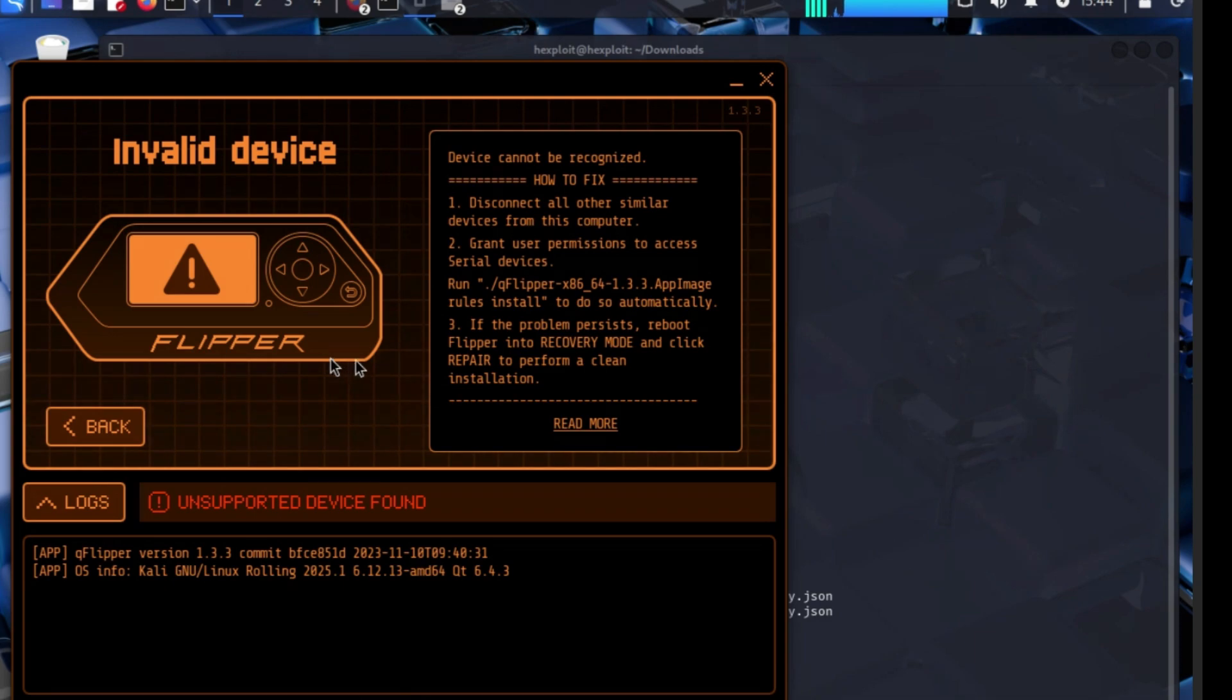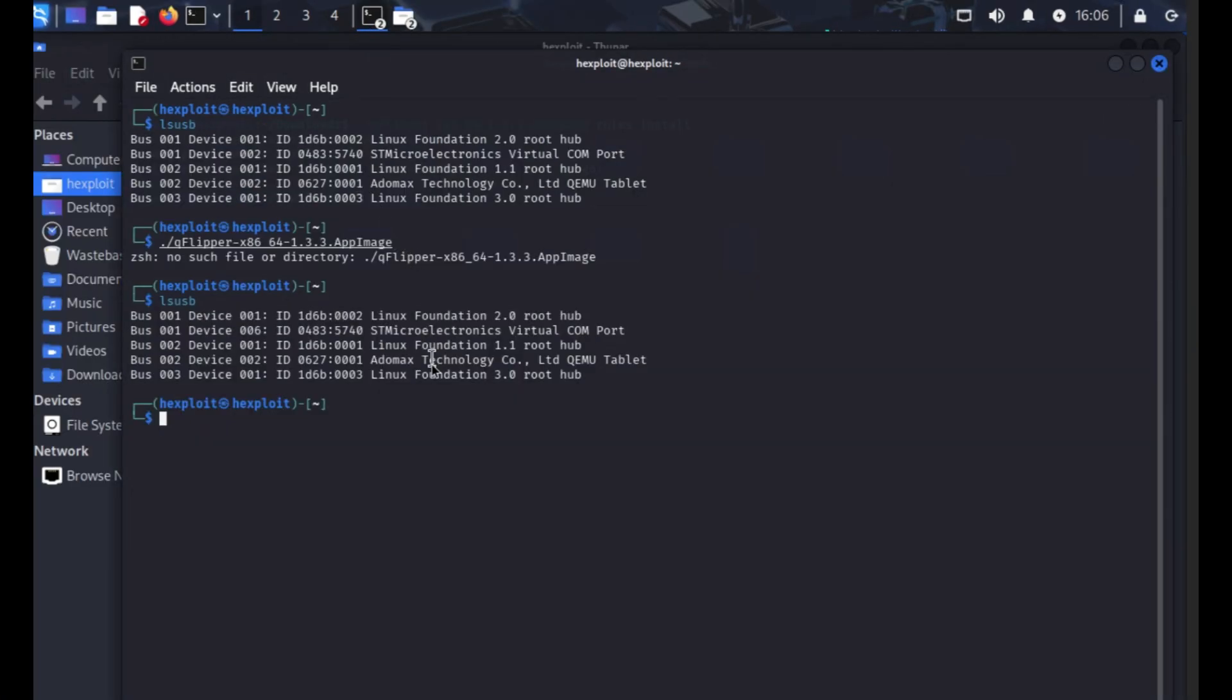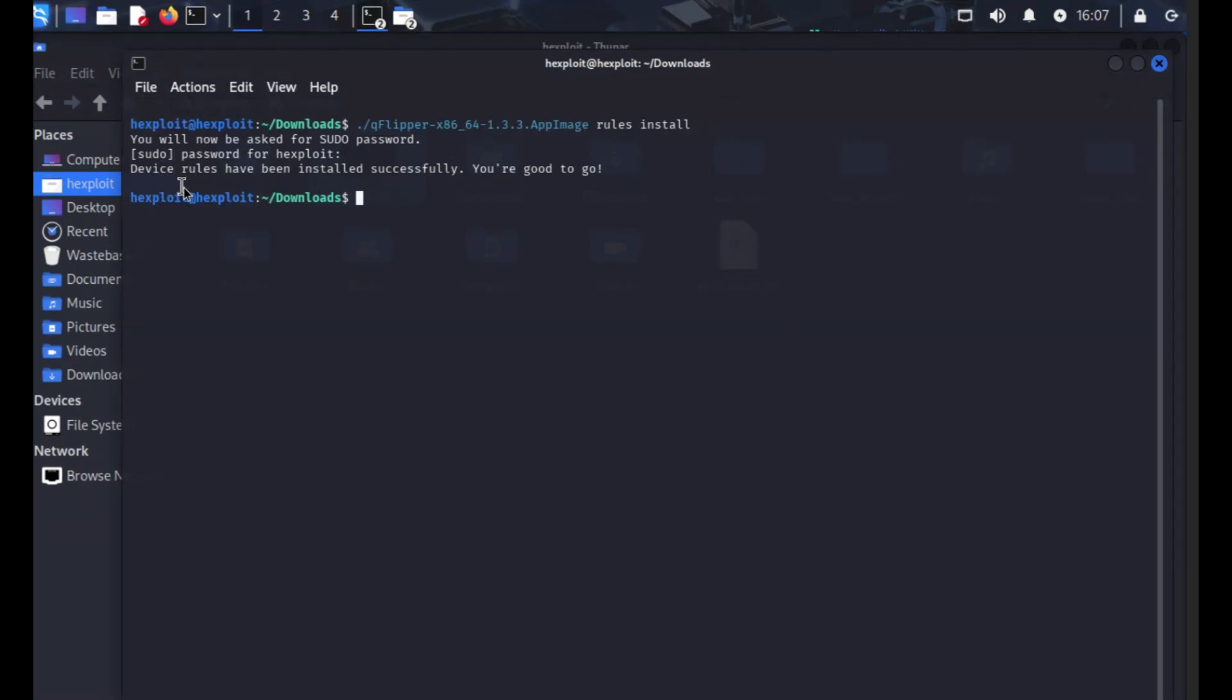We are back in action. Basically I was missing it, I was looking for a Q Flipper like I saw earlier but actually it's here. So I found it. Then I had to do in my downloads Q Flipper appimage rules install, press enter. Obviously I had to put my password in and then device rules have been installed successfully, good to go.